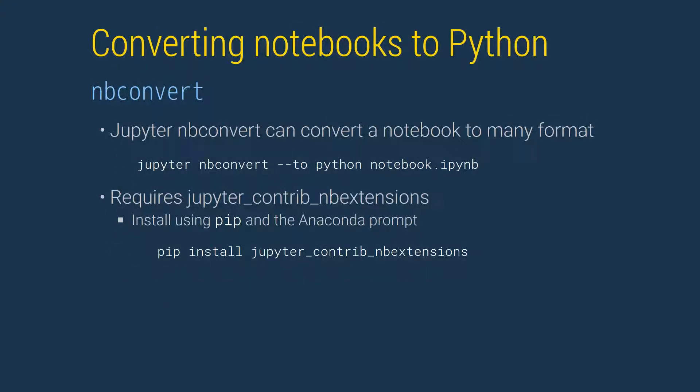While Spyder does not support notebooks, you can convert any notebook to Python code using the Jupyter command from an Anaconda prompt. Run the command Jupyter nbconvert to Python followed by the notebook name. This will produce notebook.py, which can then be used in Spyder or any other editor. Note that you might need to install Jupyter's nbExtensions. You can install this in an Anaconda prompt by running the command pip install jupyter control nbExtensions.